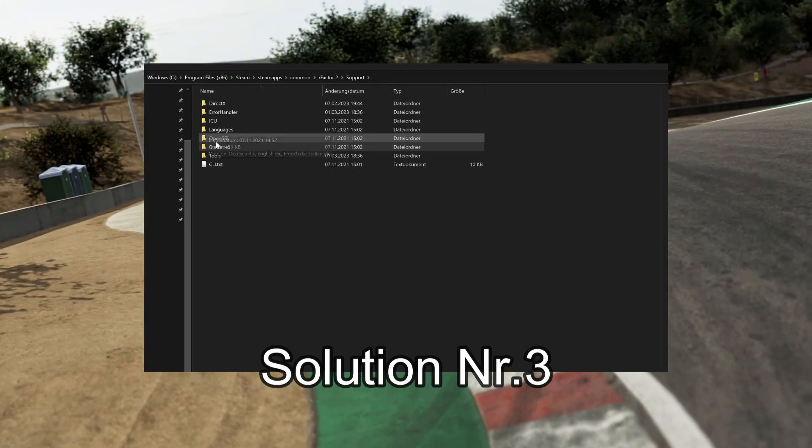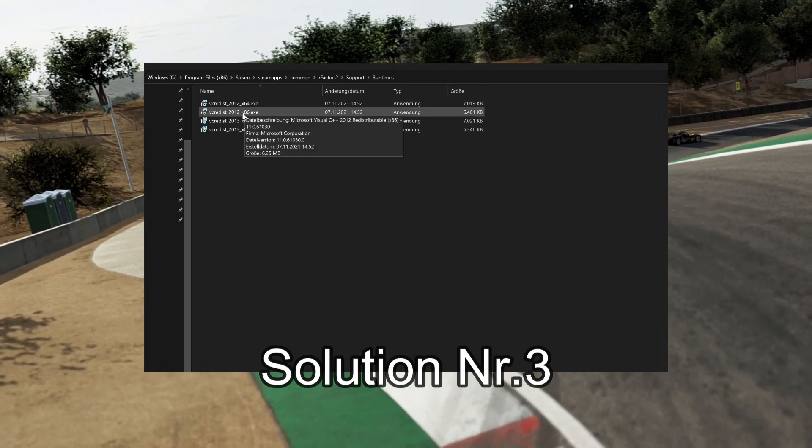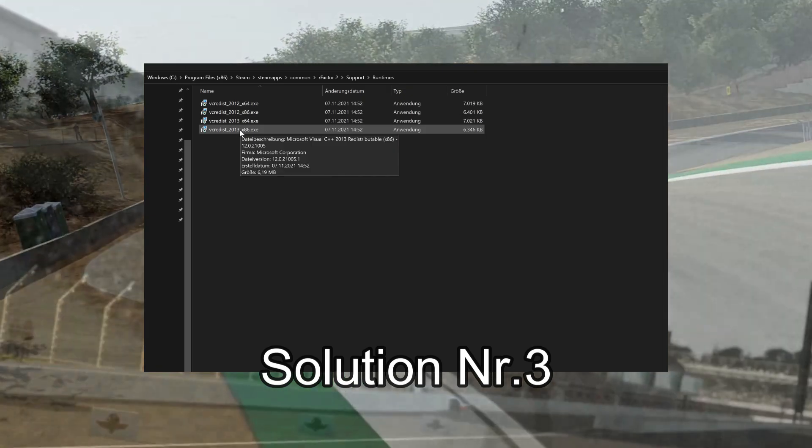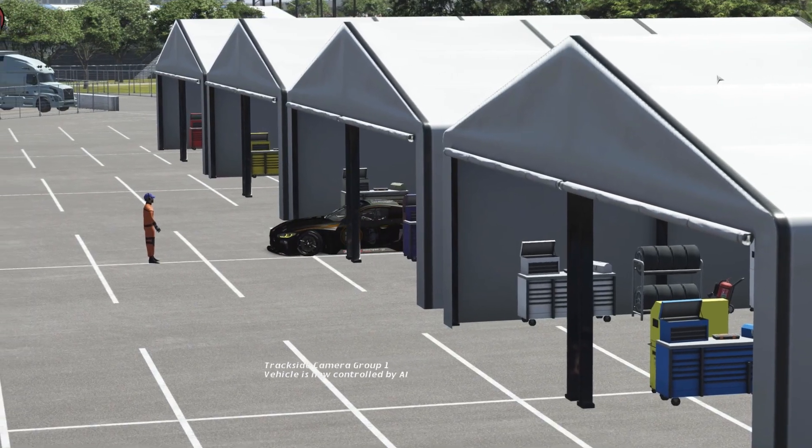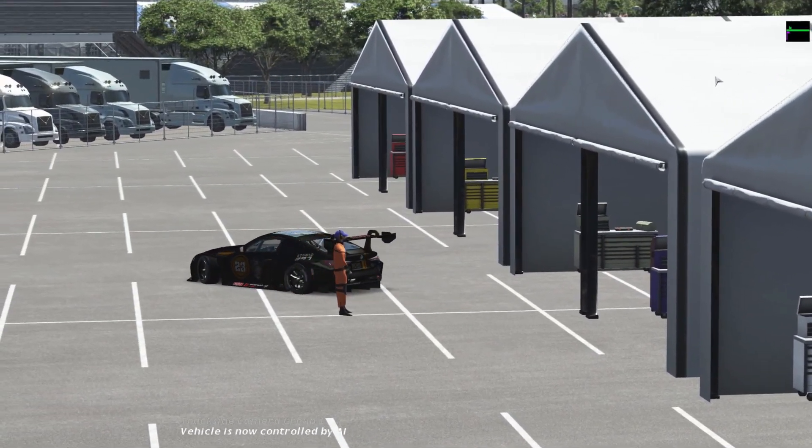Solution number three: Run all executable files in the RFactor 2 Support Runtimes Files folder. If your problem is related to performance,